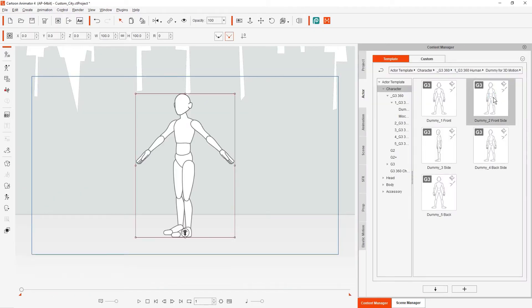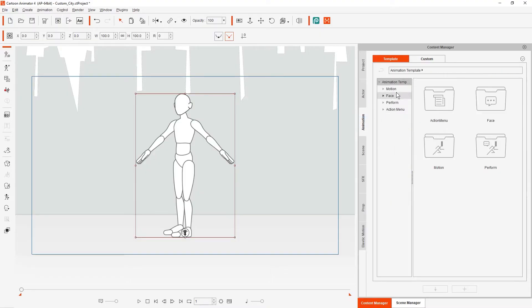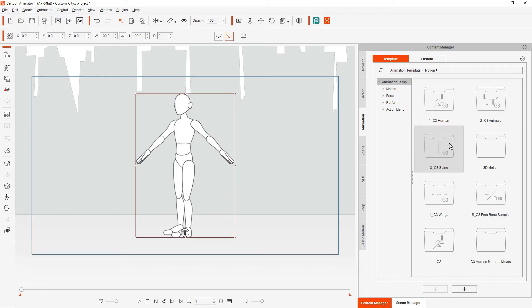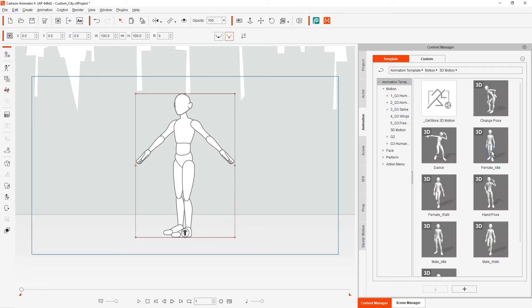In this tutorial, we're going to start with this front side dummy that is positioned at 45 degrees forward. You can find your 3D motions in the Animation, Animation Template, Motion, and 3D Motion folder path.